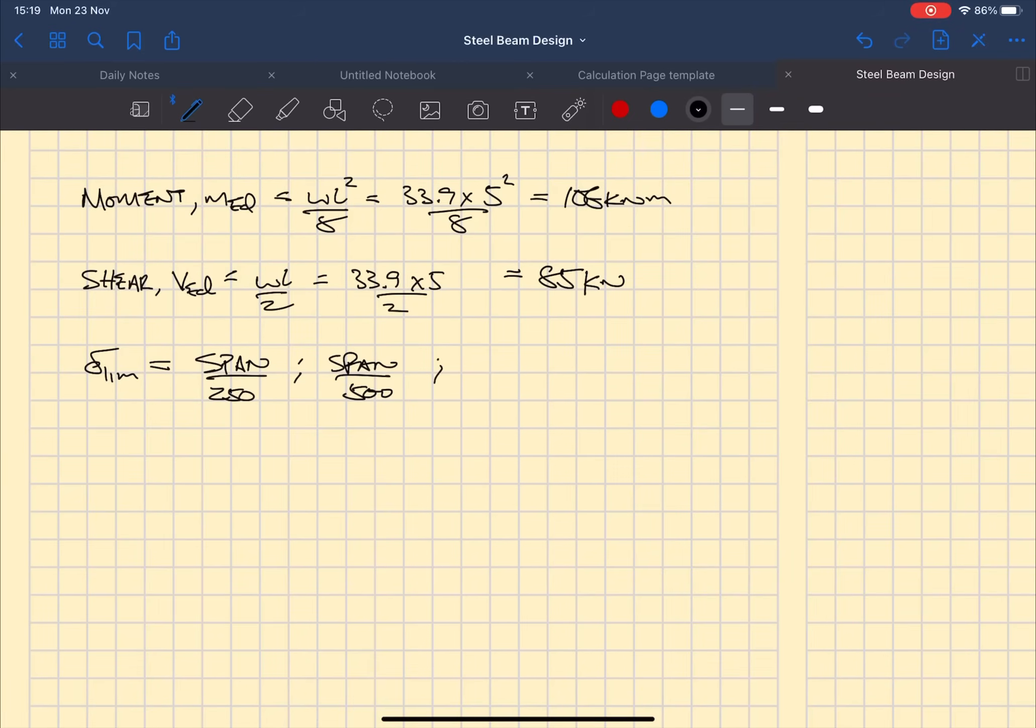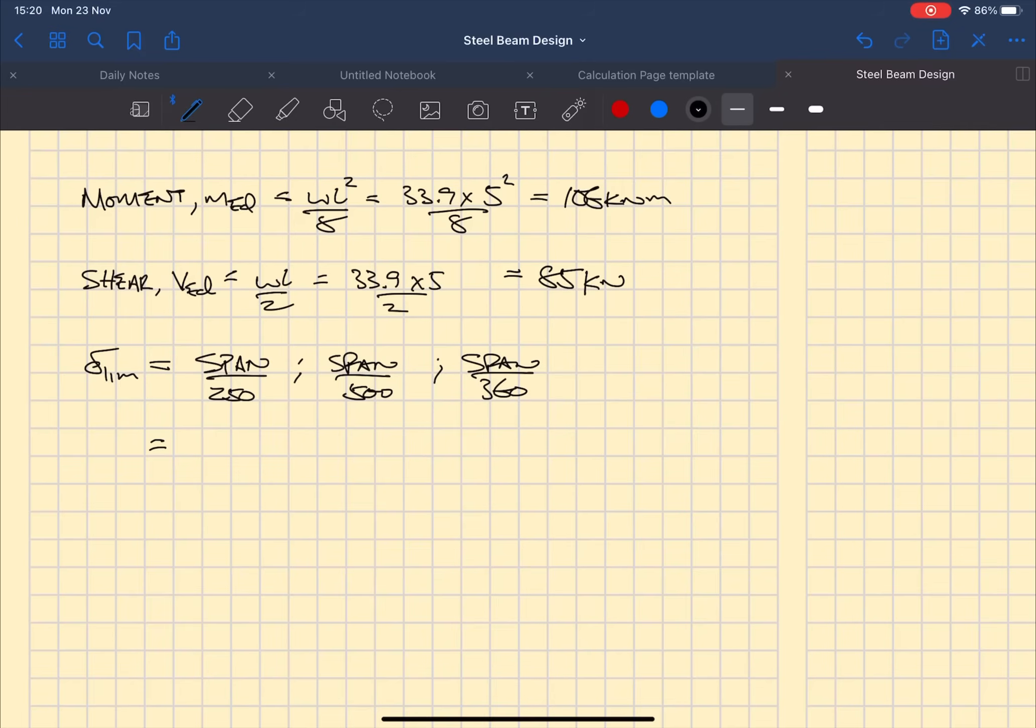First of all we've got span over 250, span over 500, and span over 360. Span over 250 is where you use the total load dead and live combined.